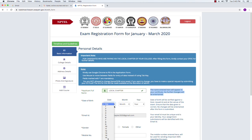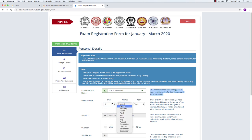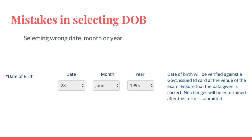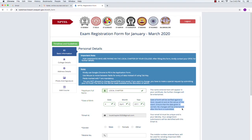Next I am entering the date of birth. You can click on the arrow next to the boxes and fill the year, date, and month. Please note that date of birth will be verified against a government-issued ID card at the venue of the exam. When you produce your hall ticket, your date of birth will be checked against the ID card you present, so make sure the date of birth you enter is correct.